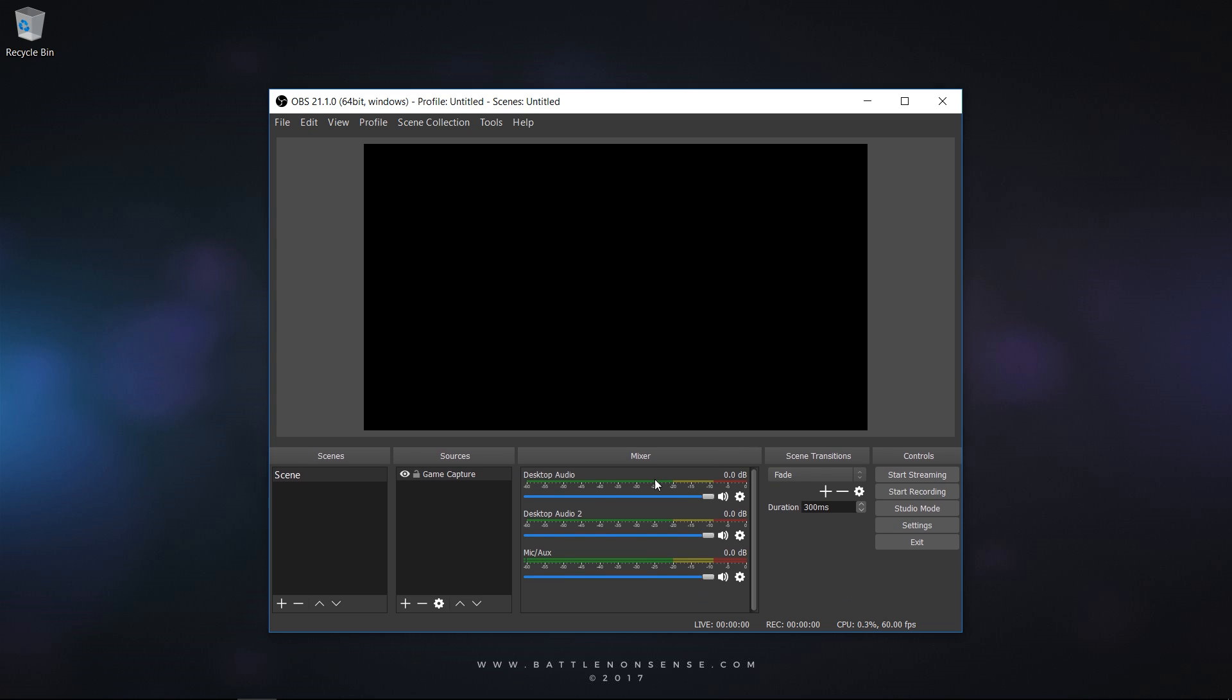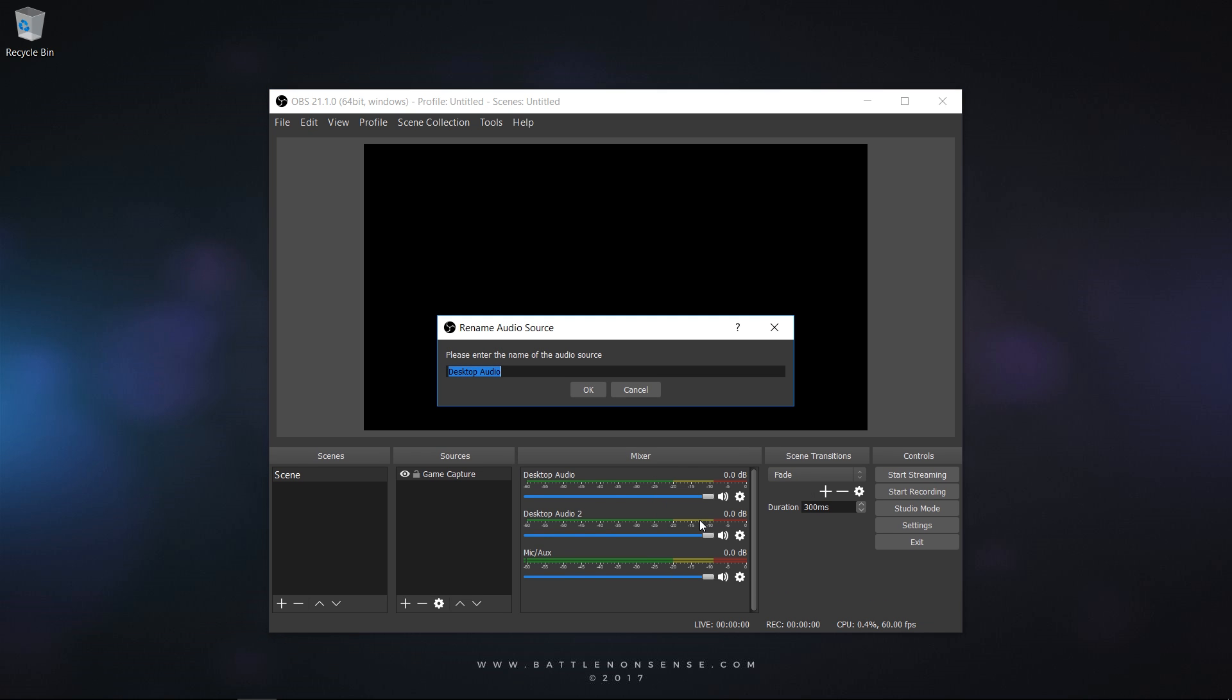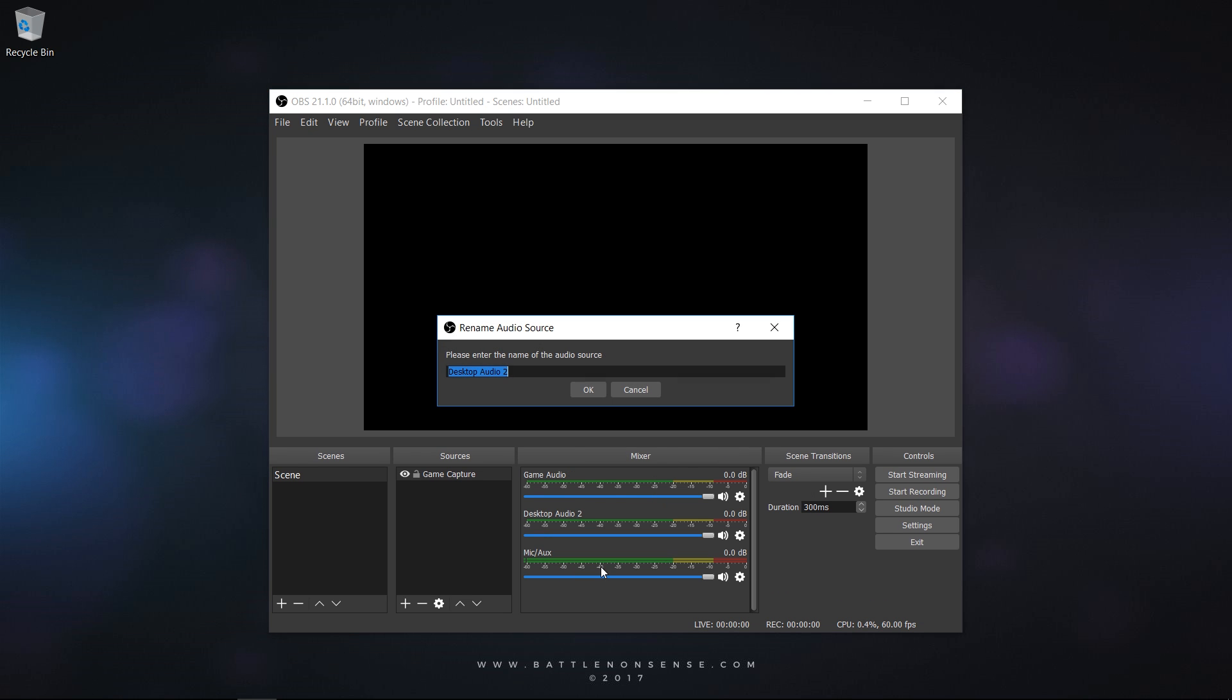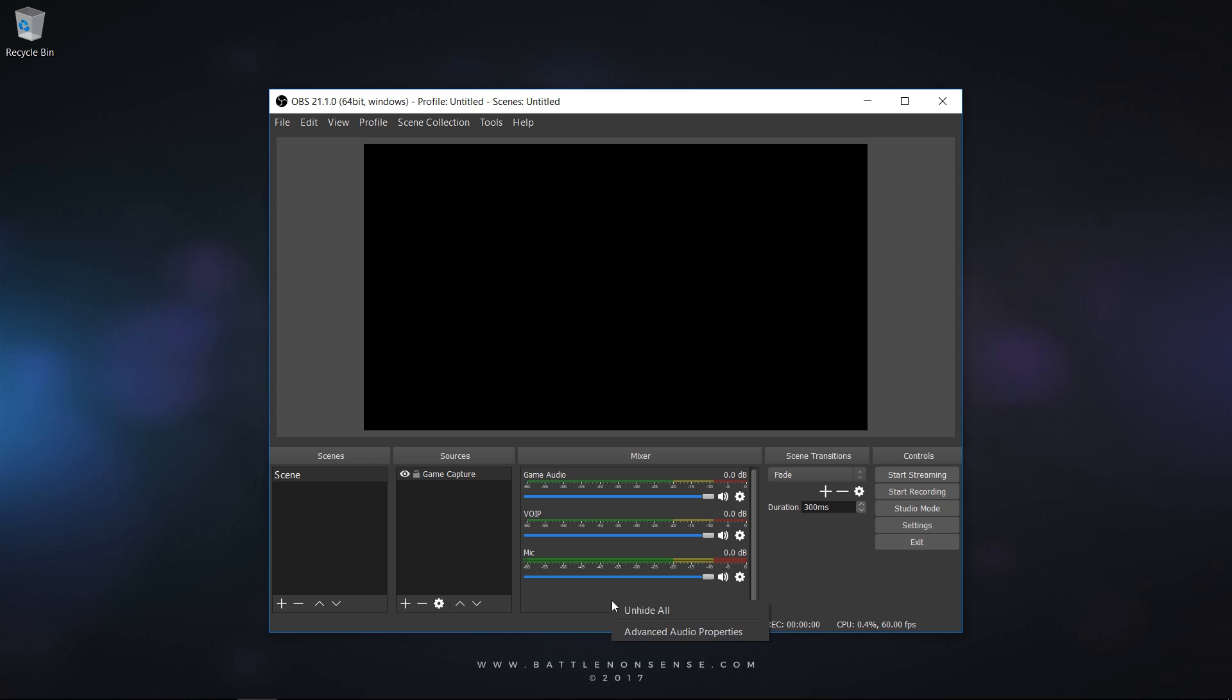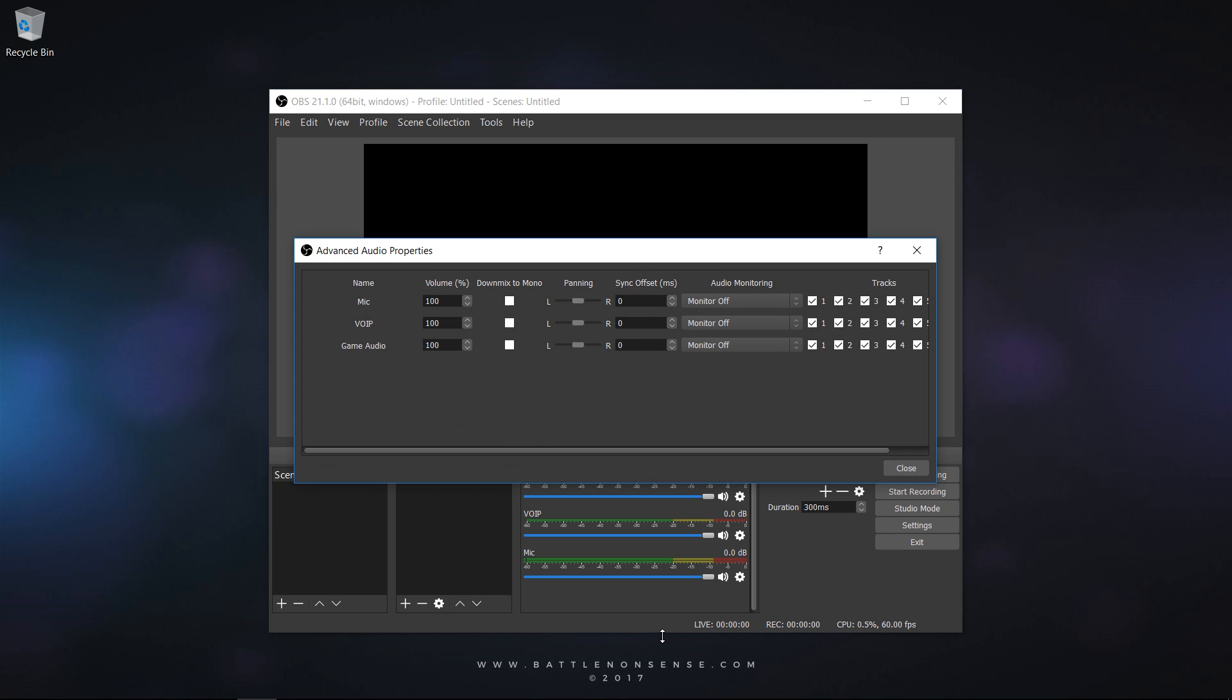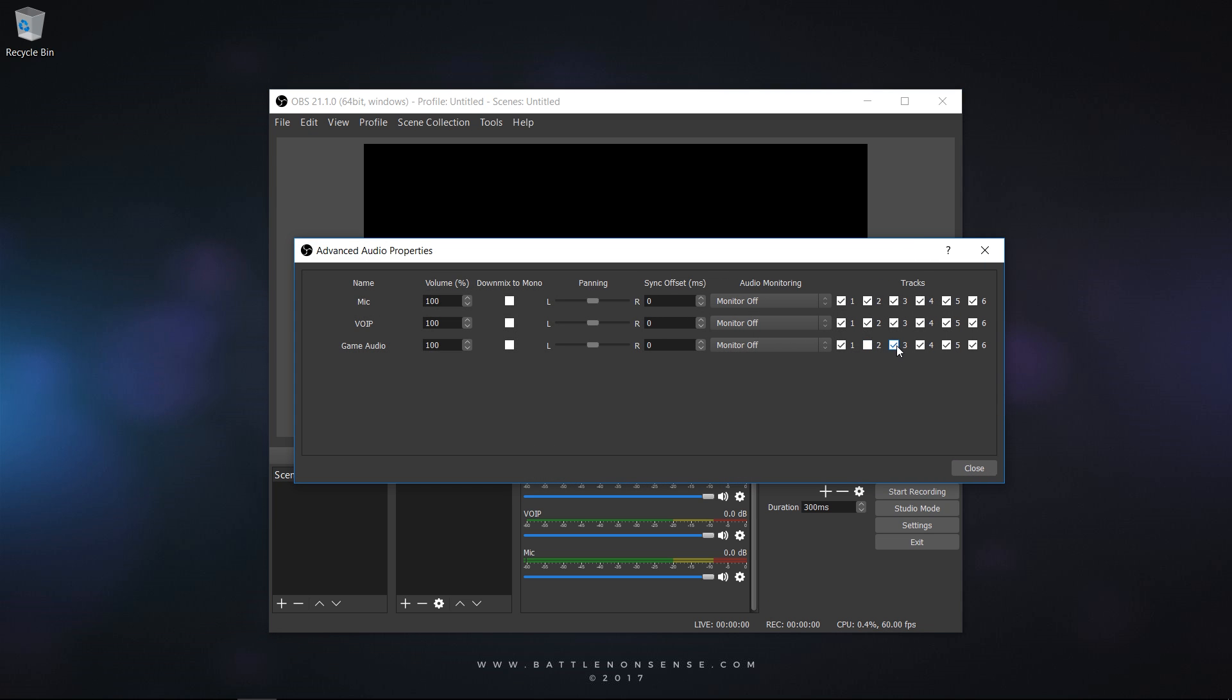Then right-click on the audio sources inside the mixer and rename them. Then right-click again and select Advanced Audio Properties. In here you then set Game Audio to Track 1, Voice over IP to Track 2 and your mic to Track 3.